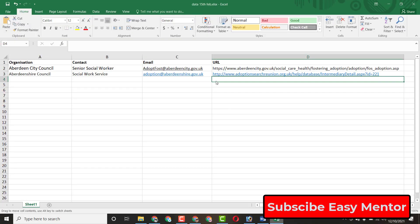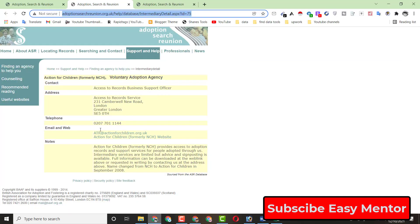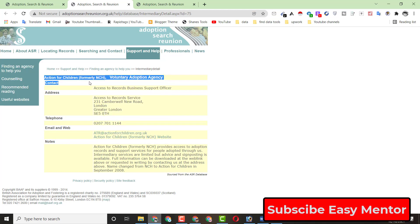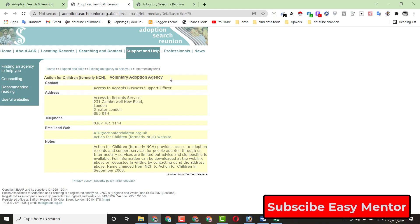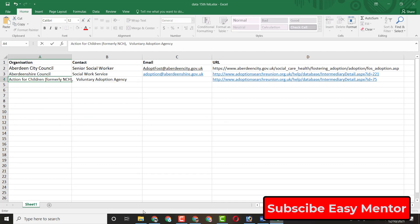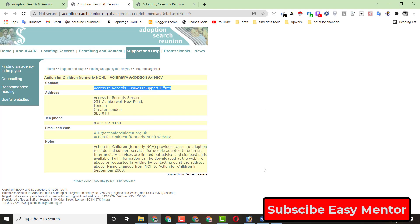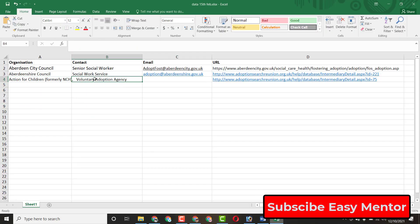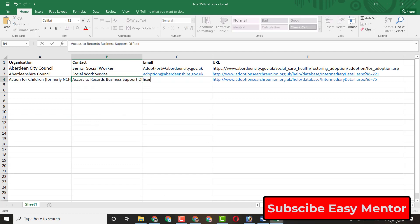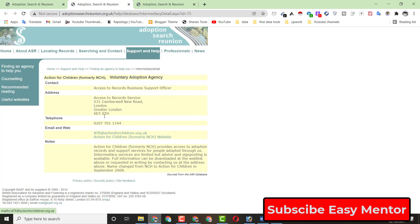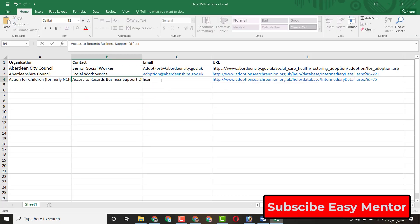For the third entry, copy the organization name and paste it into the Excel file. Then copy the contact name and paste it. Now copy the email address — just click on it and copy it — and paste it into the email column.